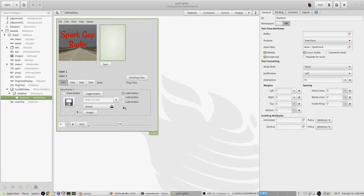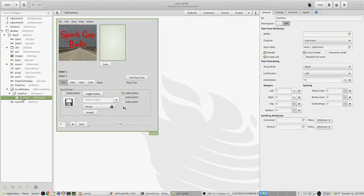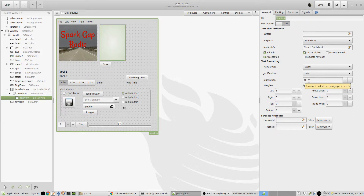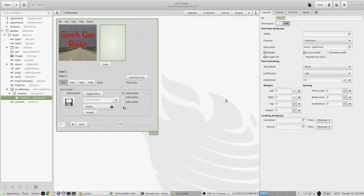The Viewport has a name and signals but I'm not using them. For the TextView, I added spell check but I haven't figured out how to make it work. I changed the margins — left and right margins are set to 5, just for example — and the indent is set to 10, which is why you saw each paragraph starting a little further in. The wrap mode is set to 'word'; you can set different wrap modes.